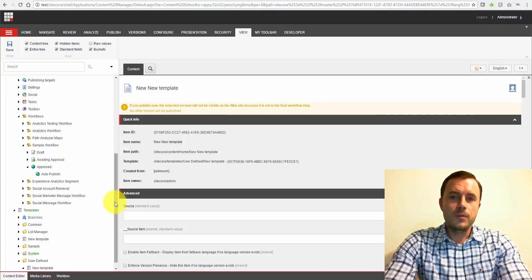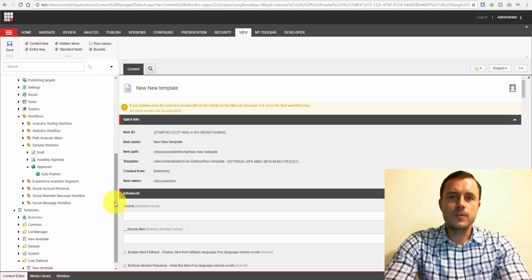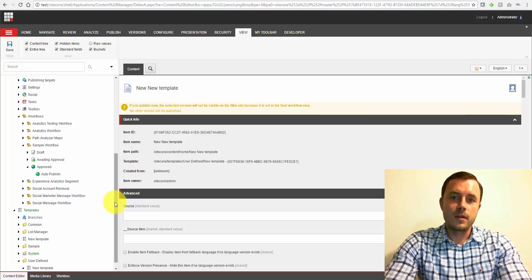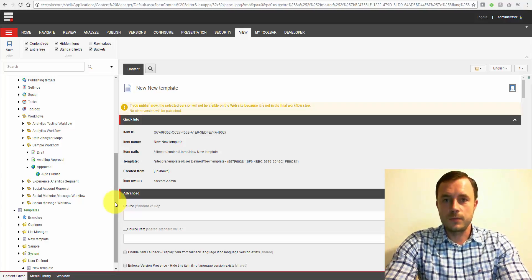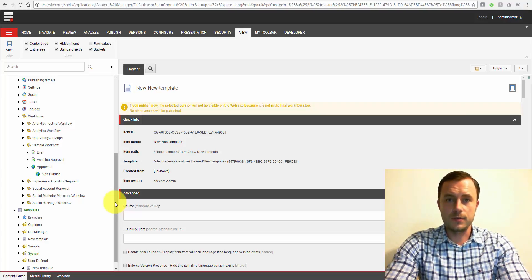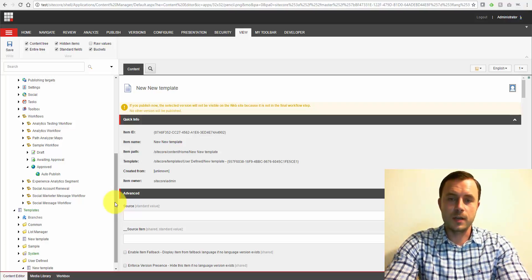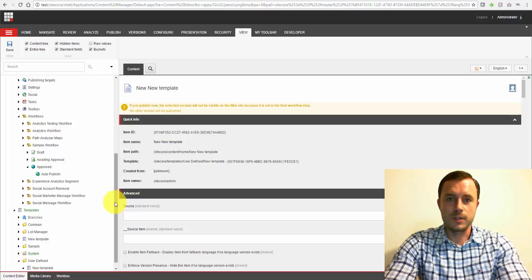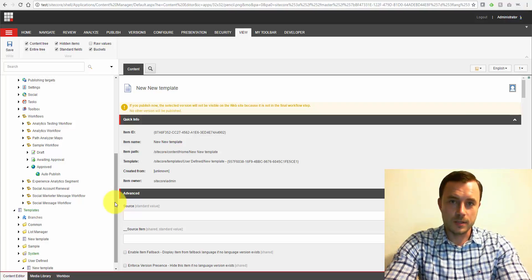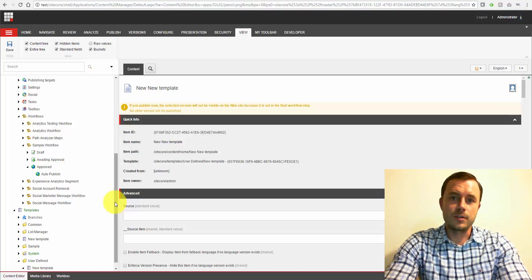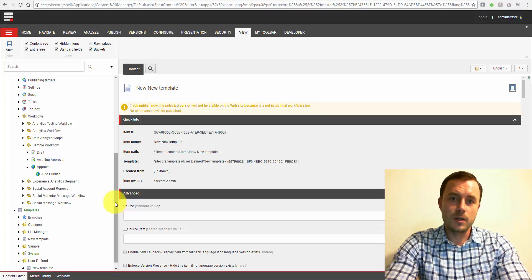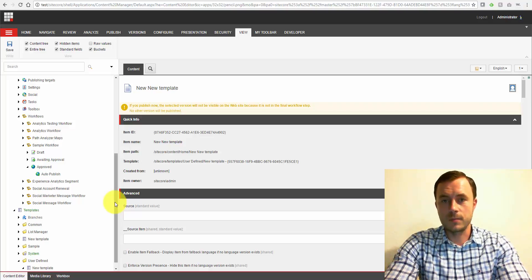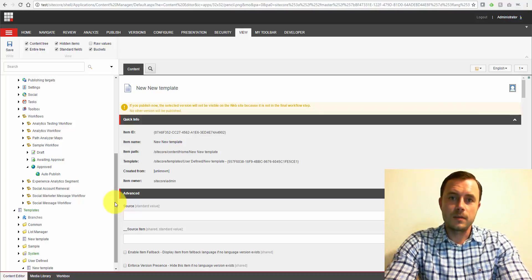So why do we want to use workflows? Number one, workflows allow us to curate our content. So as content moves through different publishing approval steps, there are certain gates that it has to go through and certain checks that have to be performed. So it enforces those checks to happen on content. We avoid issues like, or mitigate issues such as human errors, misspells, and other things that were a mistake on the content author part, an accidental mistake. So that's one.